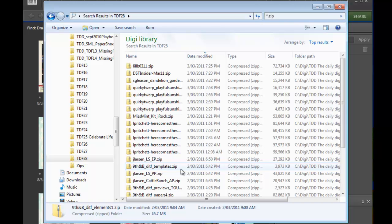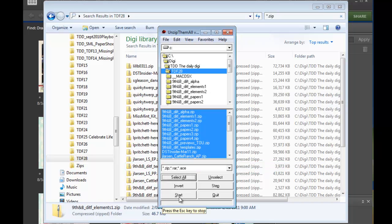Then I use UnzipThemAll to unzip them, just do select all and click start. It then runs through and extracts all of the files.